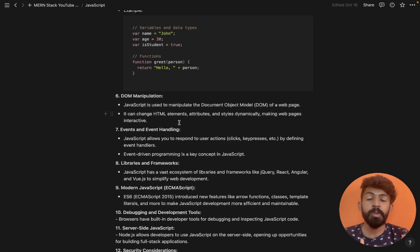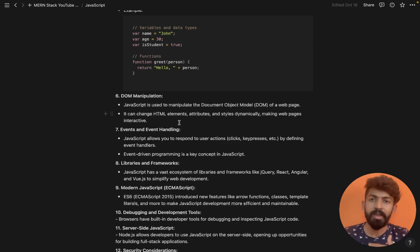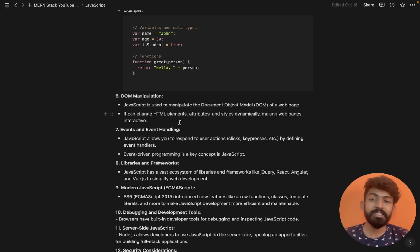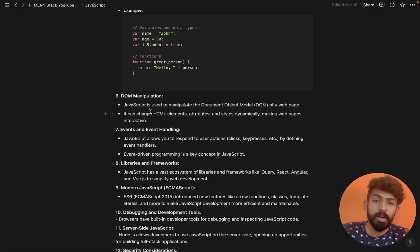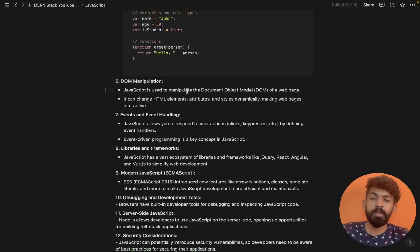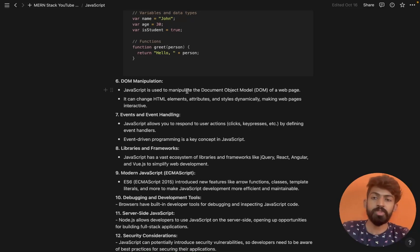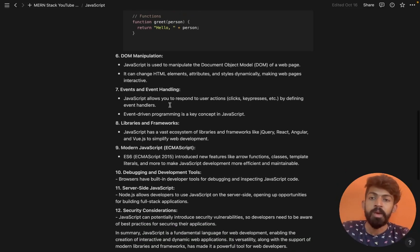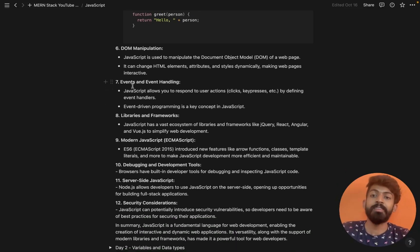We can interact with HTML elements directly — for example, through document object model manipulation. We will understand this in further sessions.